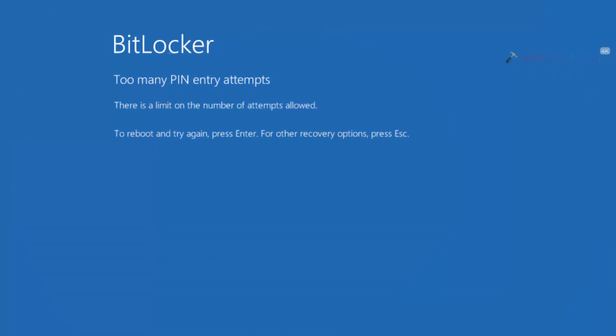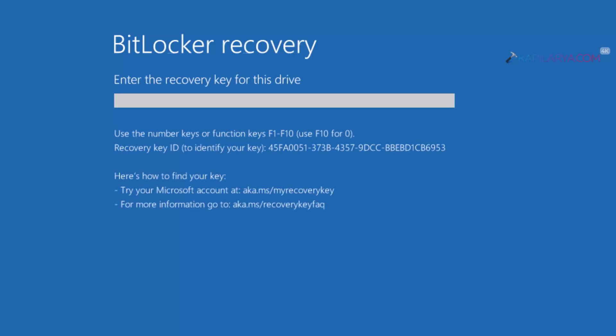So basically you can use the recovery key to unlock the drive in such scenarios, and after that you can turn off BitLocker and then re-enable BitLocker. So here you can press the Escape key on the error screen.